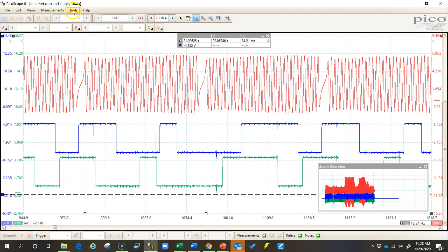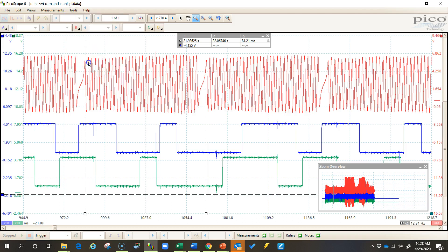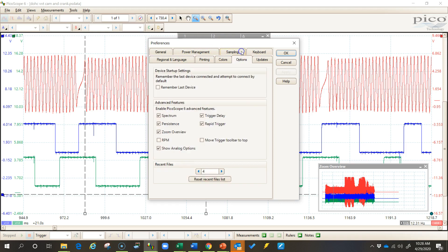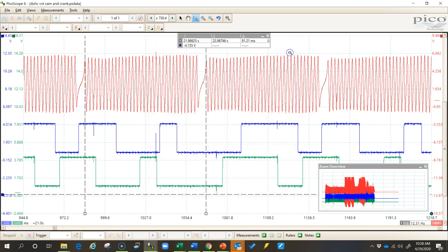Just simply go up here to tools and preferences. And then on the options tab, come down here and click on that box to enable RPM measurements. And you'll notice that my RPM will appear here.